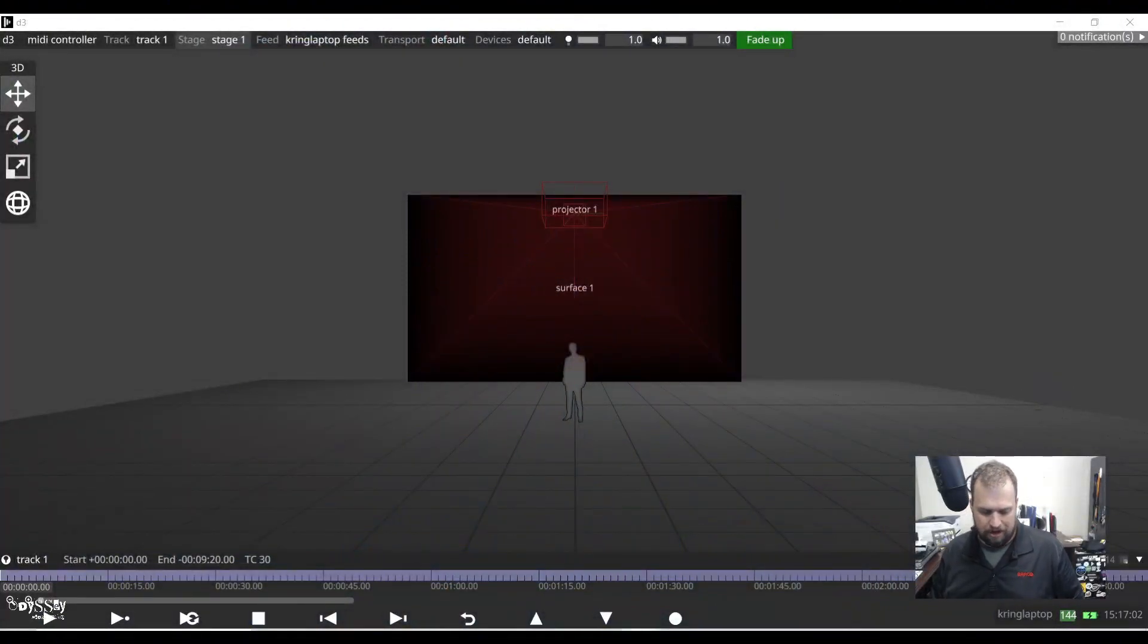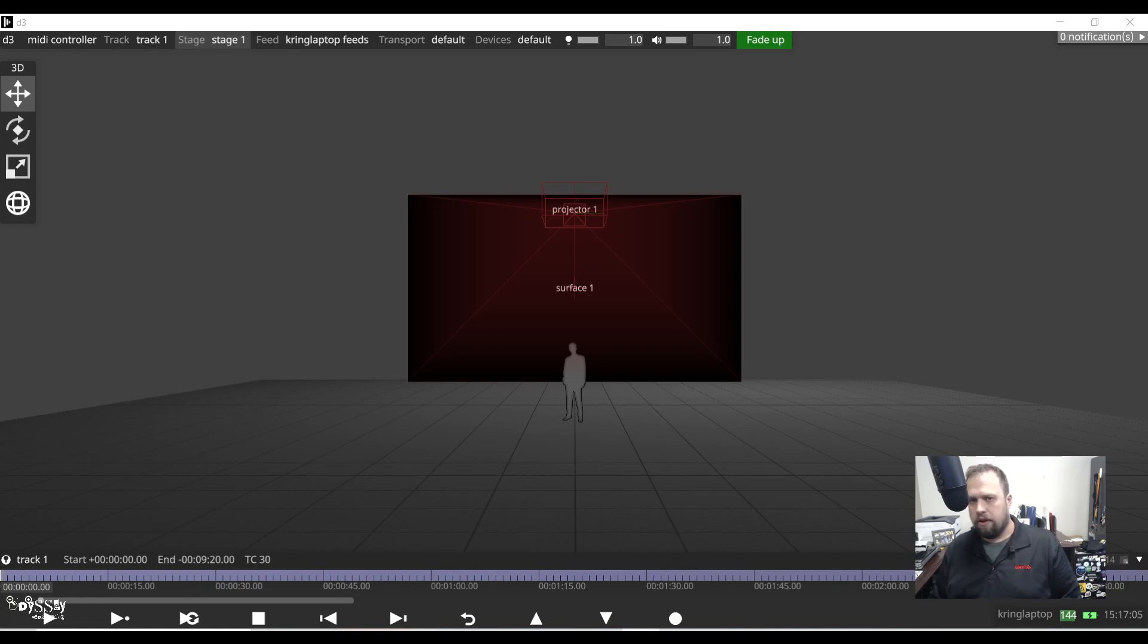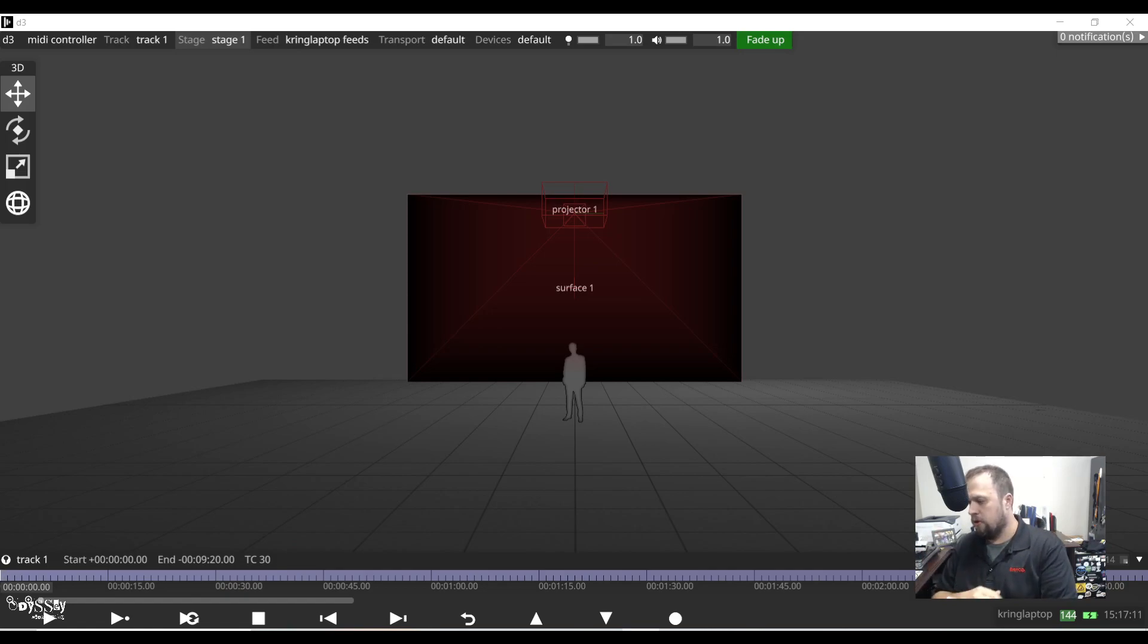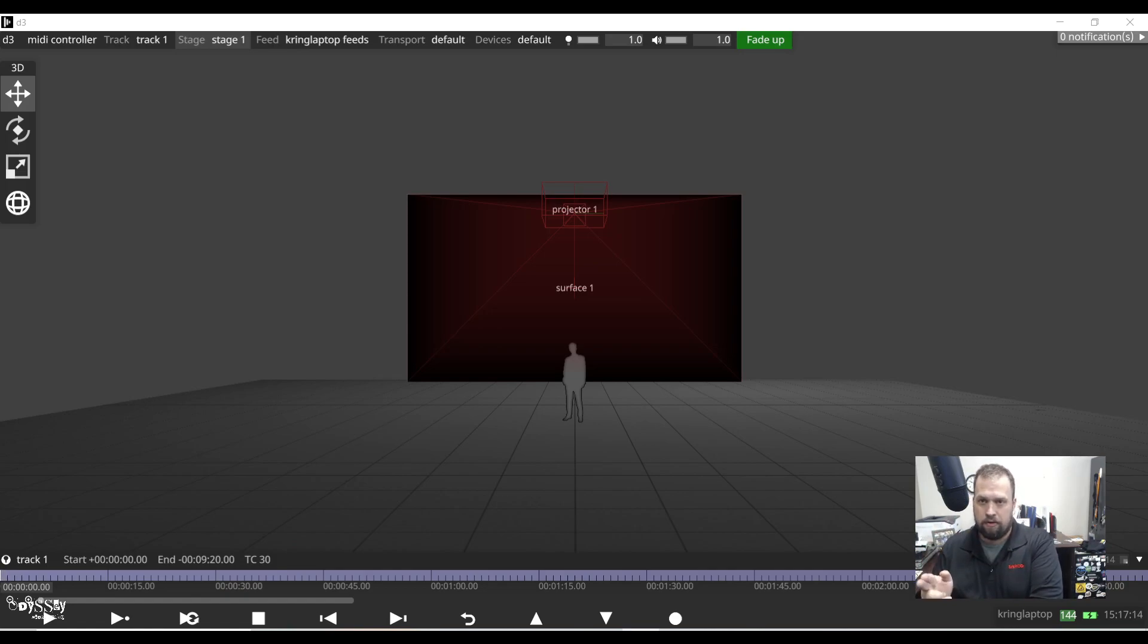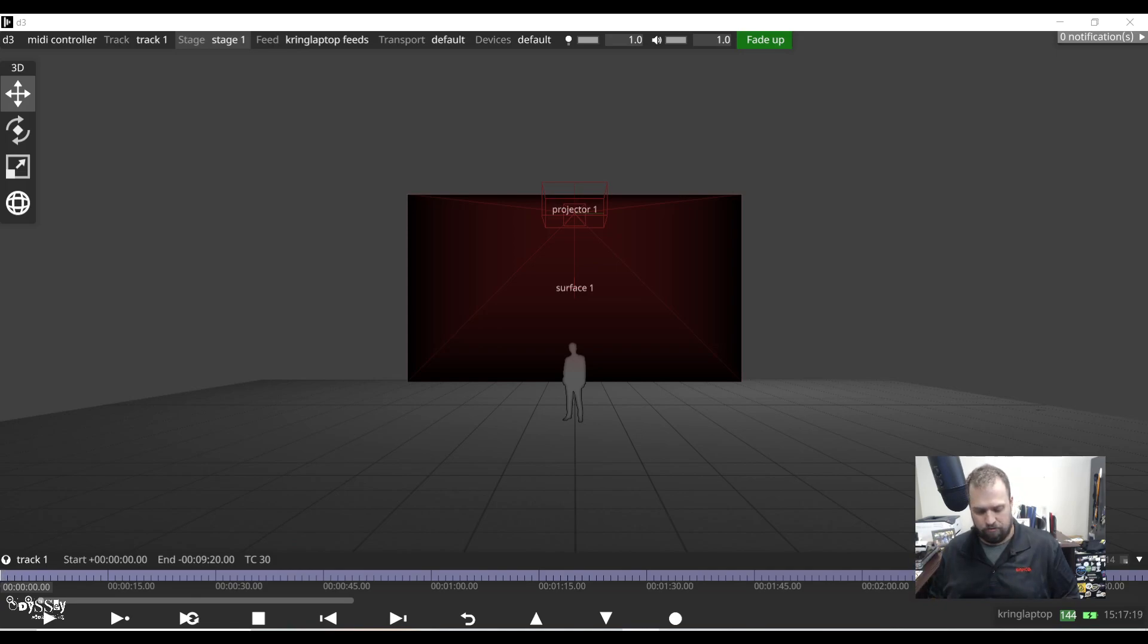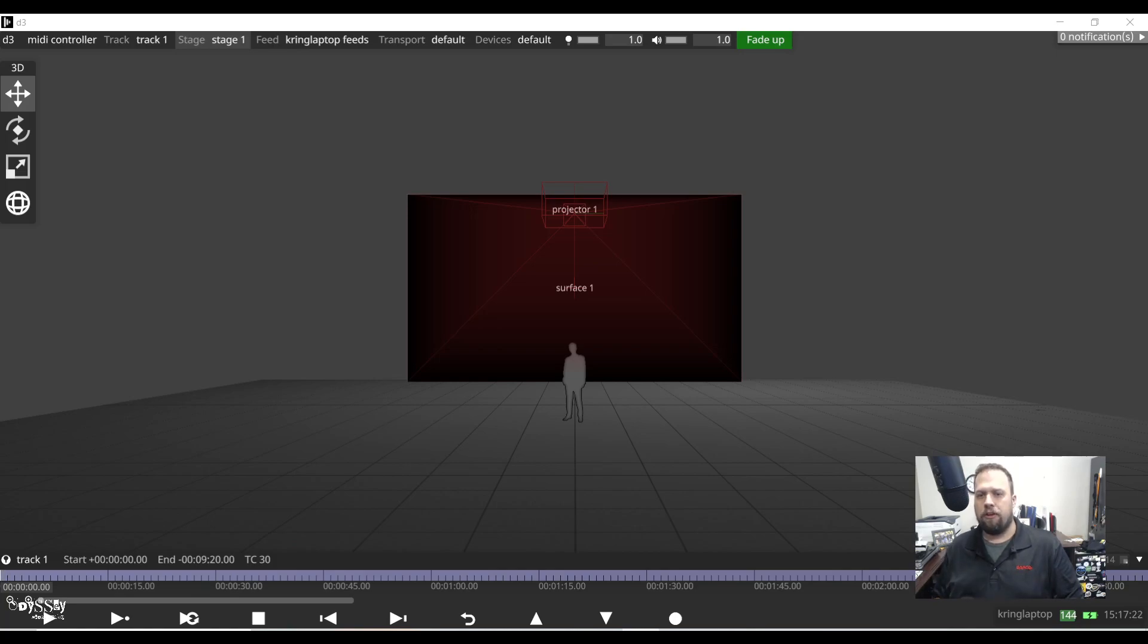Once again I'm using a Korg Nano Control 2. Now one note whenever you plug a controller into disguise, you do have to restart the software for it to recognize the controller. But I plugged my controller in first and then I launched disguise.